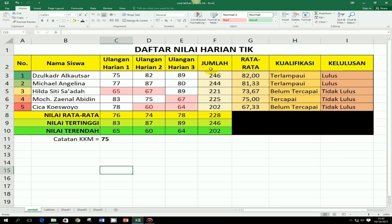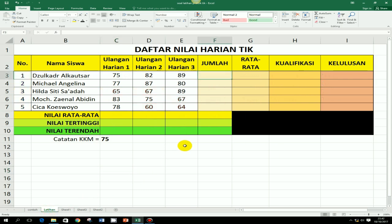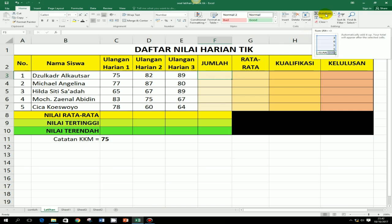Karena ini adalah hasil latihan, maka saya akan kembali ke daftar nilai yang masih kosong. Yang pertama yang akan kita kerjakan adalah penjumlahan. Untuk membuat rumus penjumlahan, ada beberapa pilihan yang bisa kita gunakan. Yang pertama, kita bisa menggunakan rumus otomatis, yaitu dengan menggunakan rumus autosum.